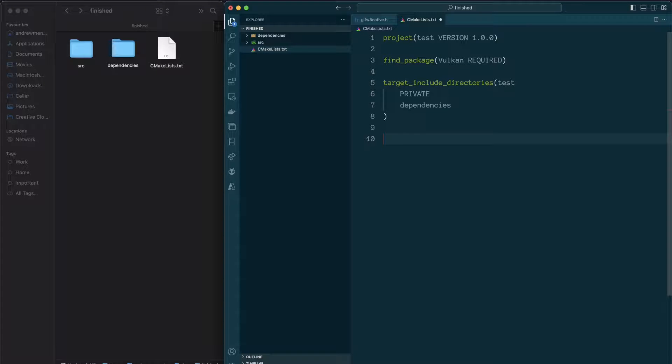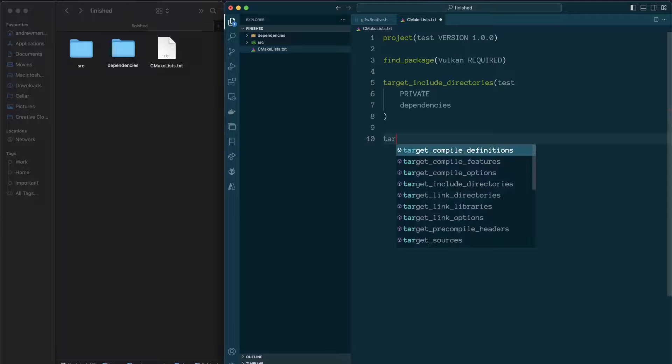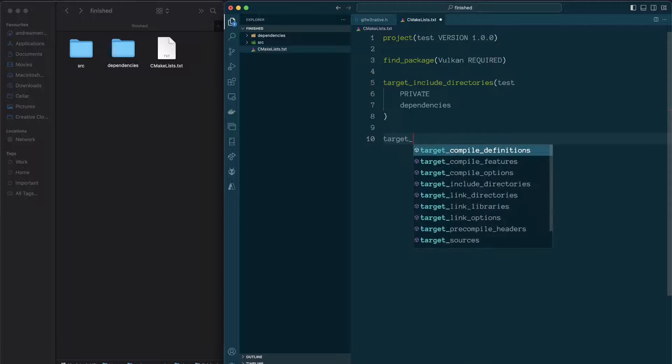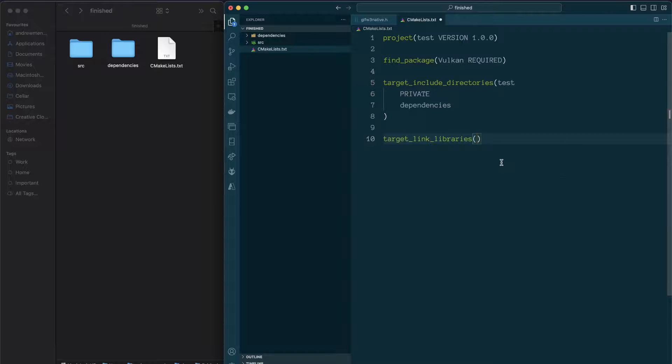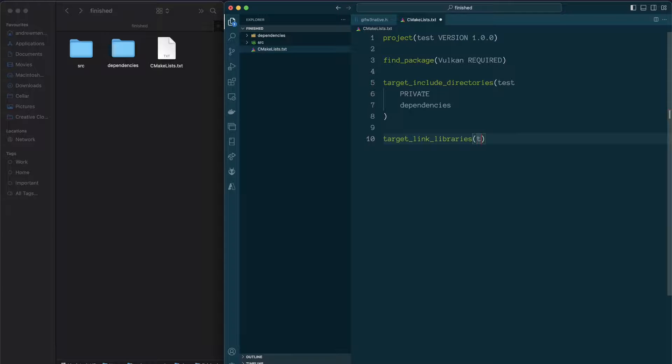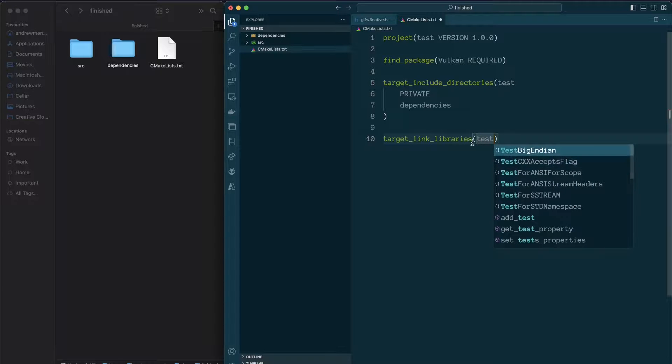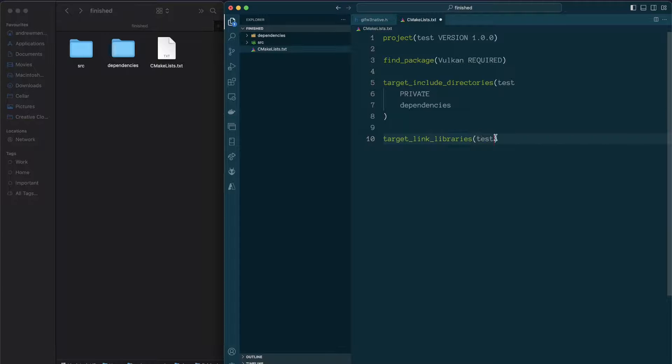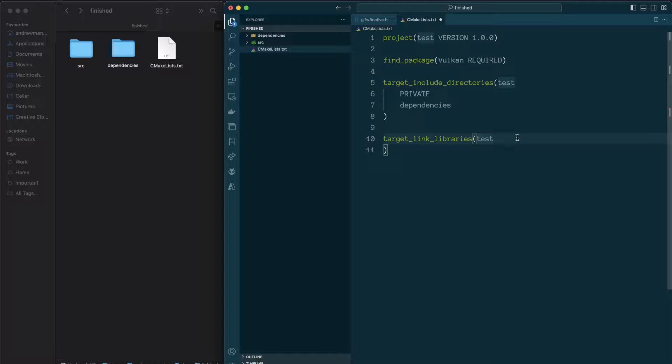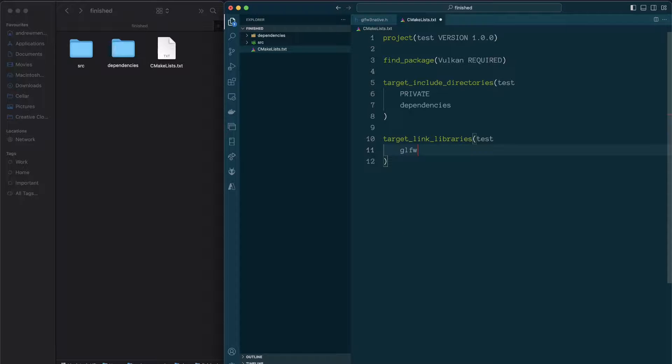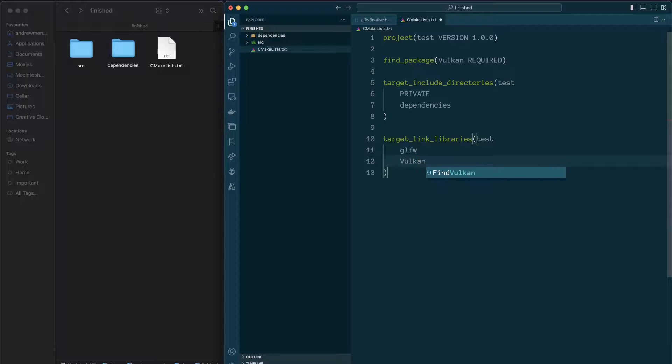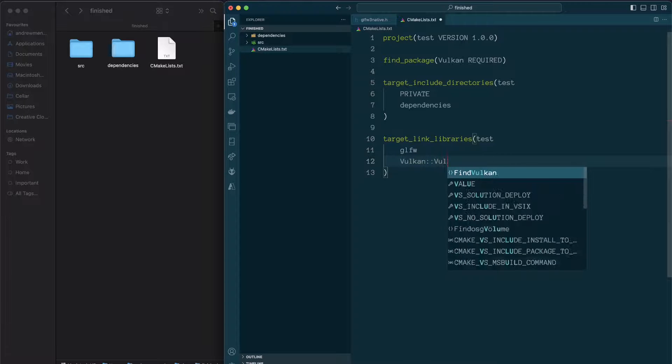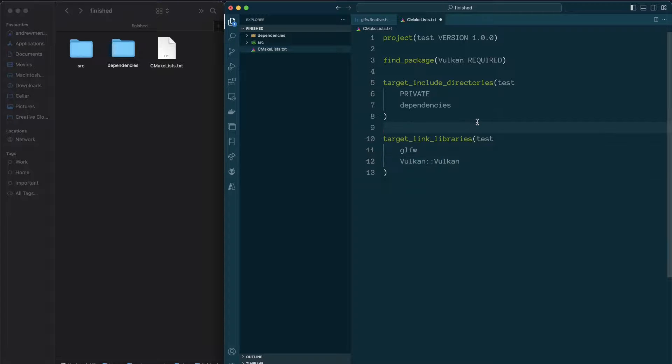So now we'll be able to see those header files. And finally, I'm going to link the libraries. There we go. Target link libraries. So again, we'll need the name of the project. And then the libraries that I'm linking. So we're going to have glfw, and it's Vulkan. So let's test this out.